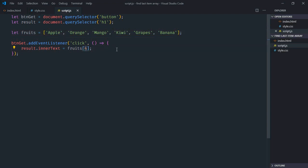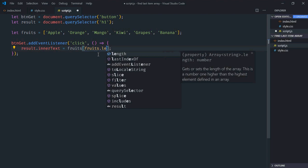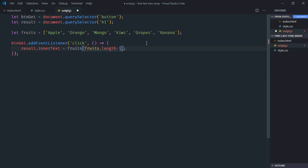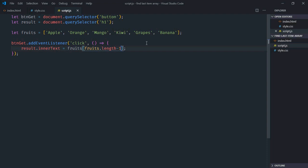The best approach in this case, instead of hard coding this value, is to make use of length property first. So fruits.length will give us 6 because there are 6 items. And we need 5, so we will simply minus 1 here. Now just save it. Go to browser. Click.